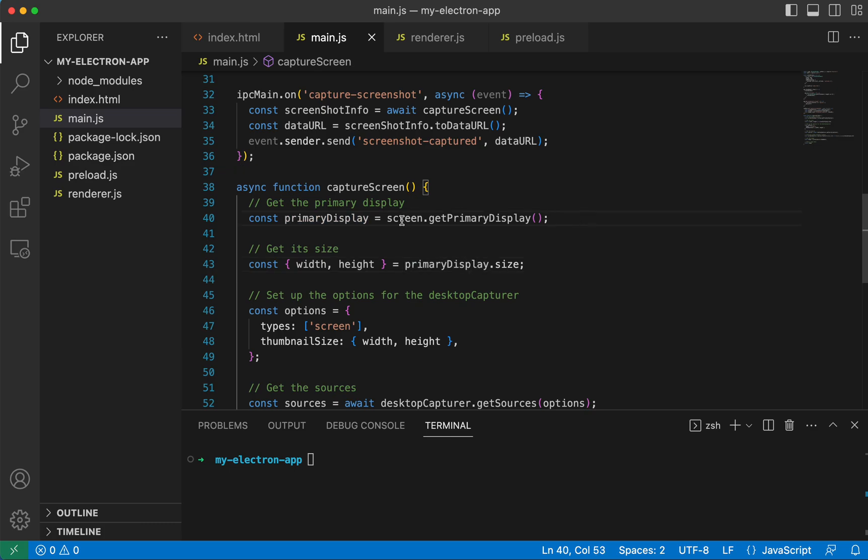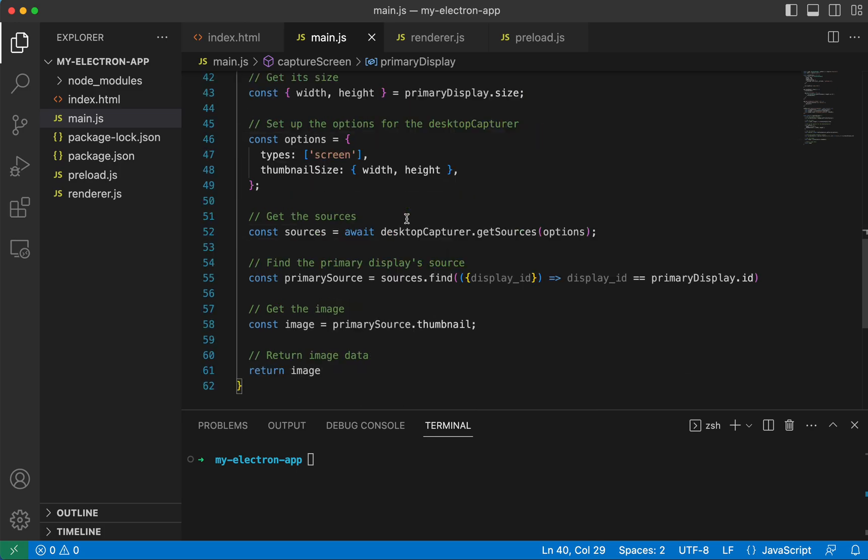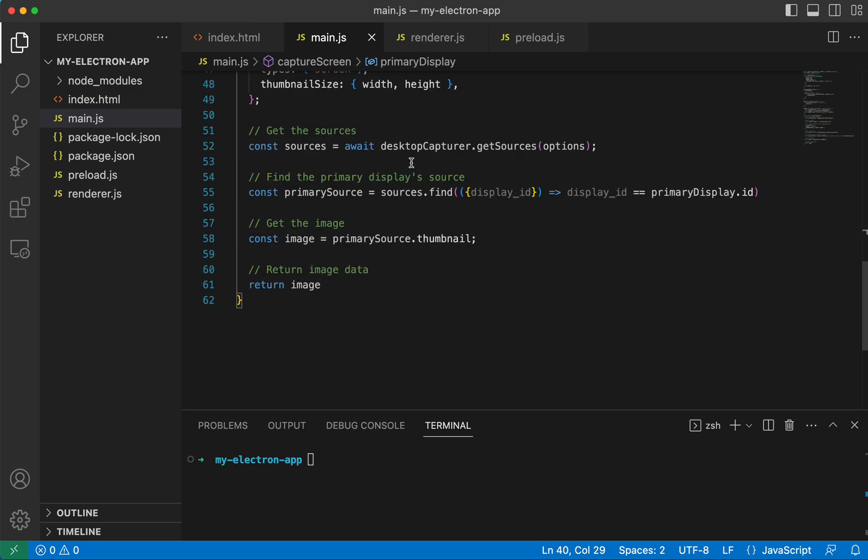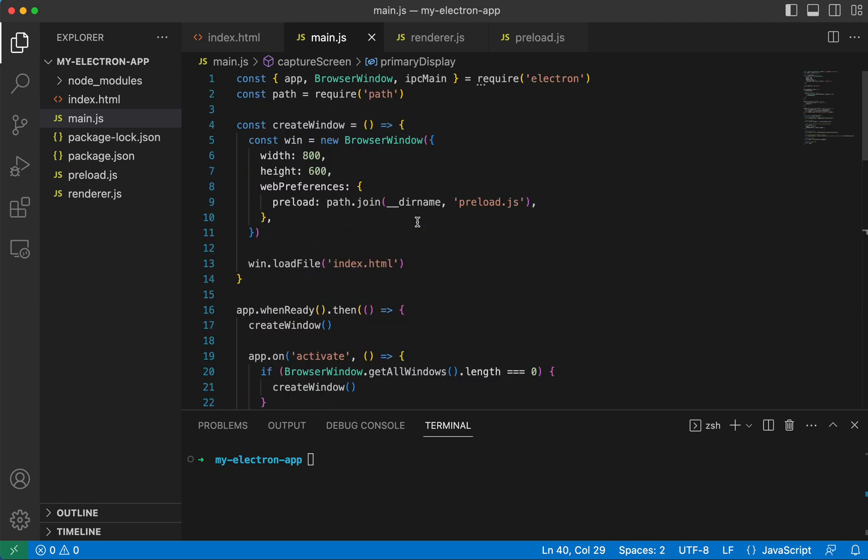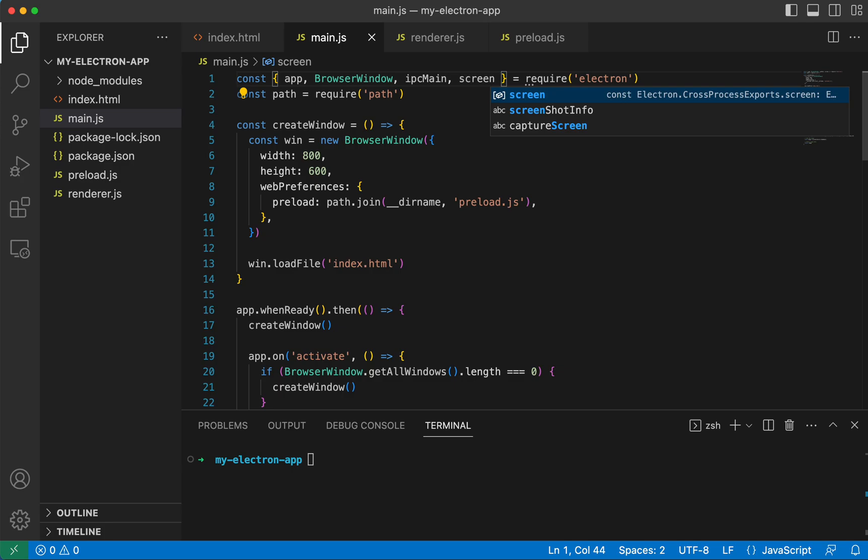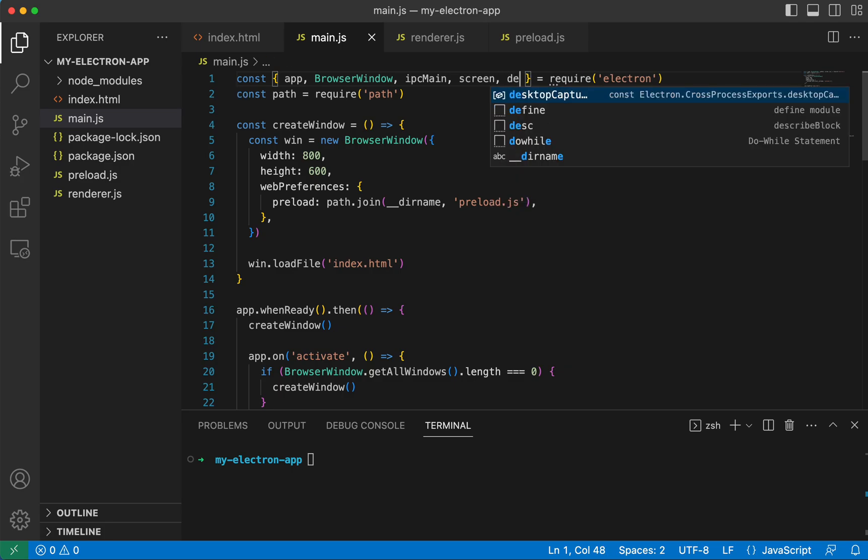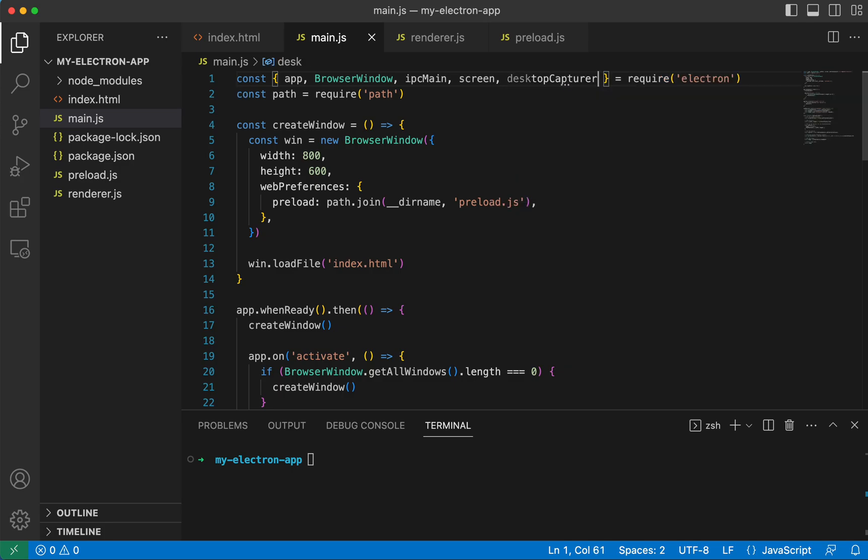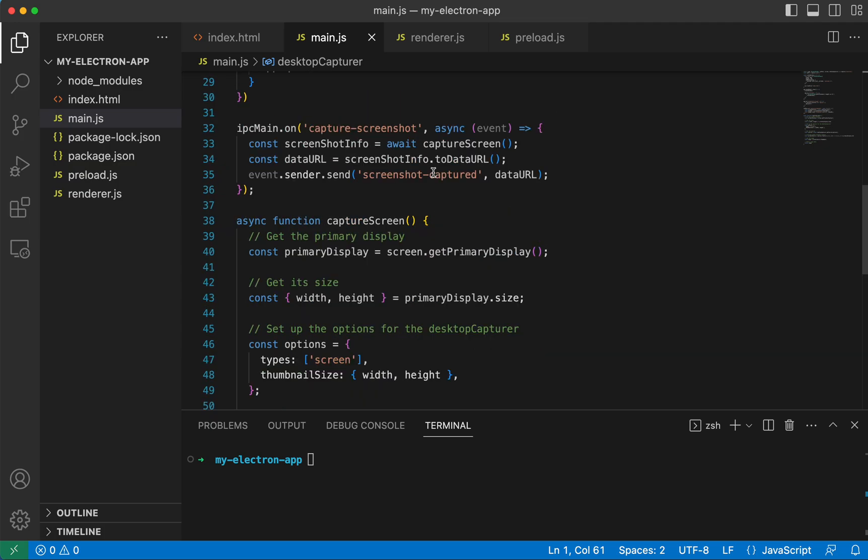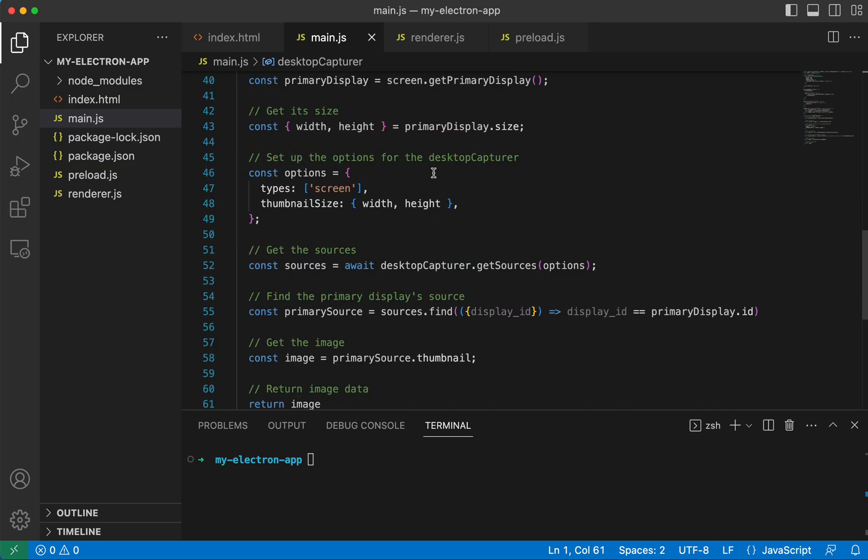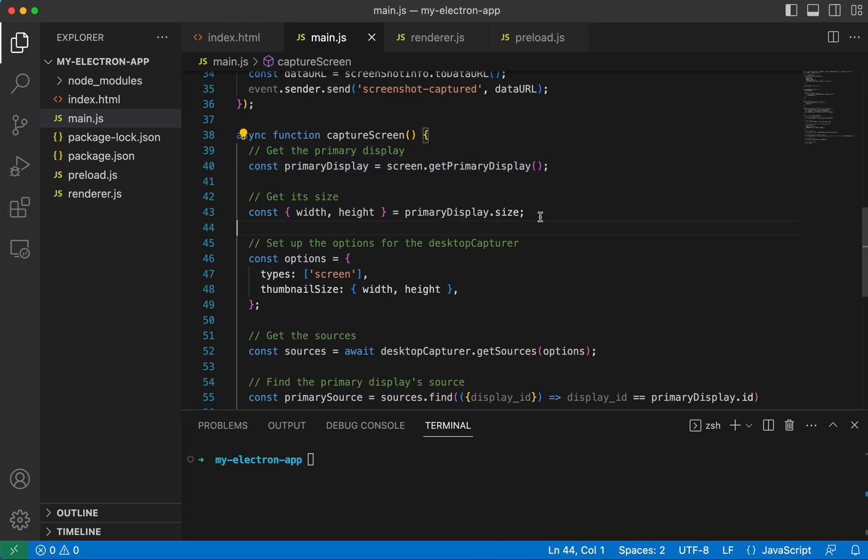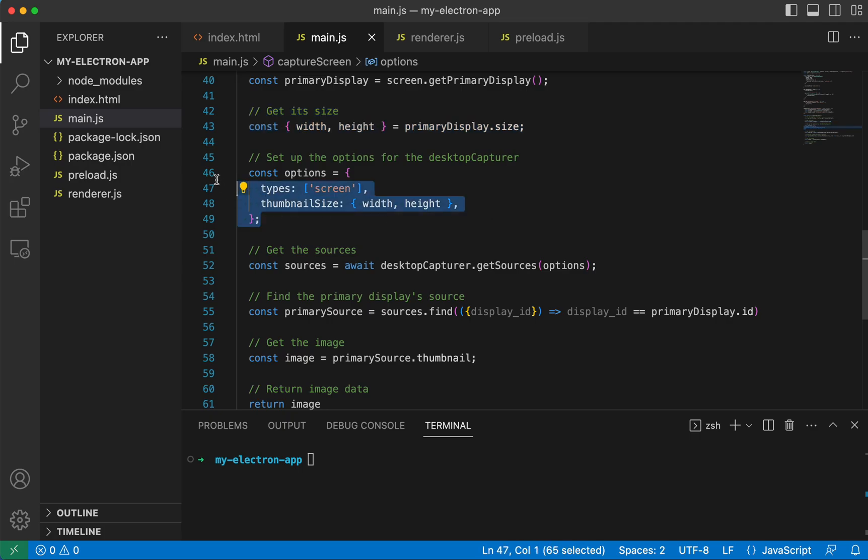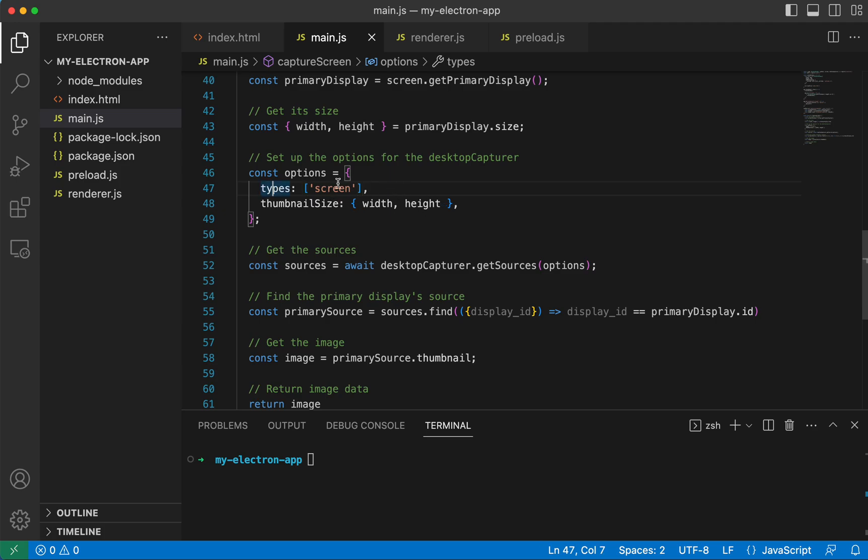And so this function relies on two modules from Electron, this screen module and this desktopCapture module. So let's go ahead and import those in, desktopCapture. And so we can read the comments here and see what's going on. We're getting the primary display, we're getting its width and its height. We're setting this options object with its width and its height and type screen.